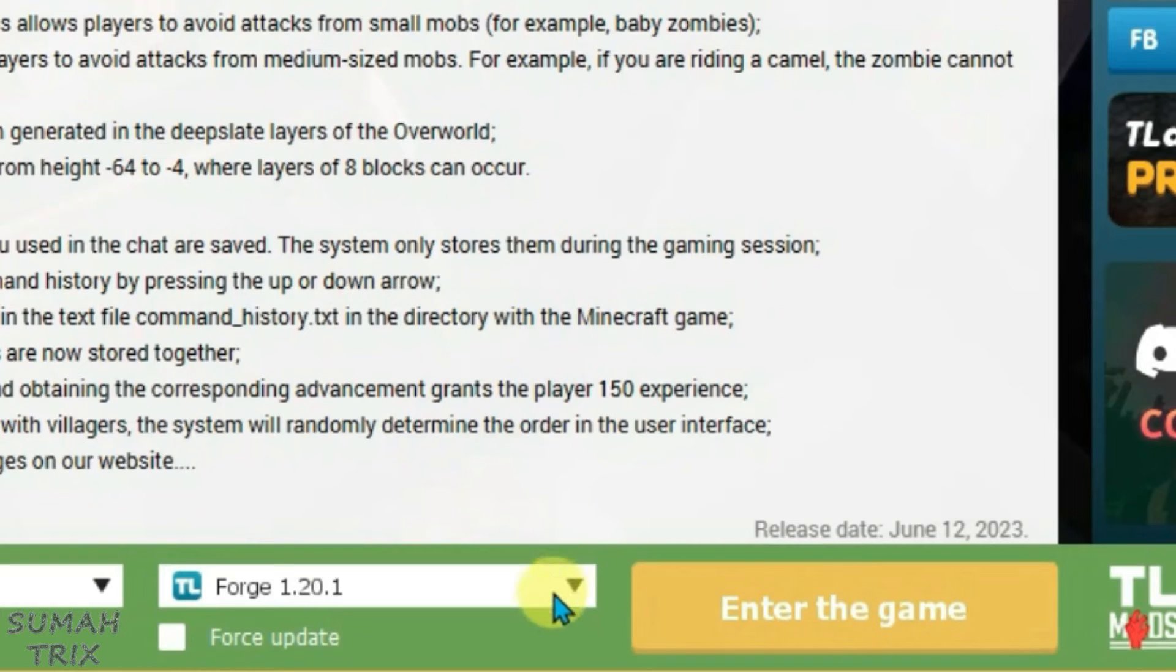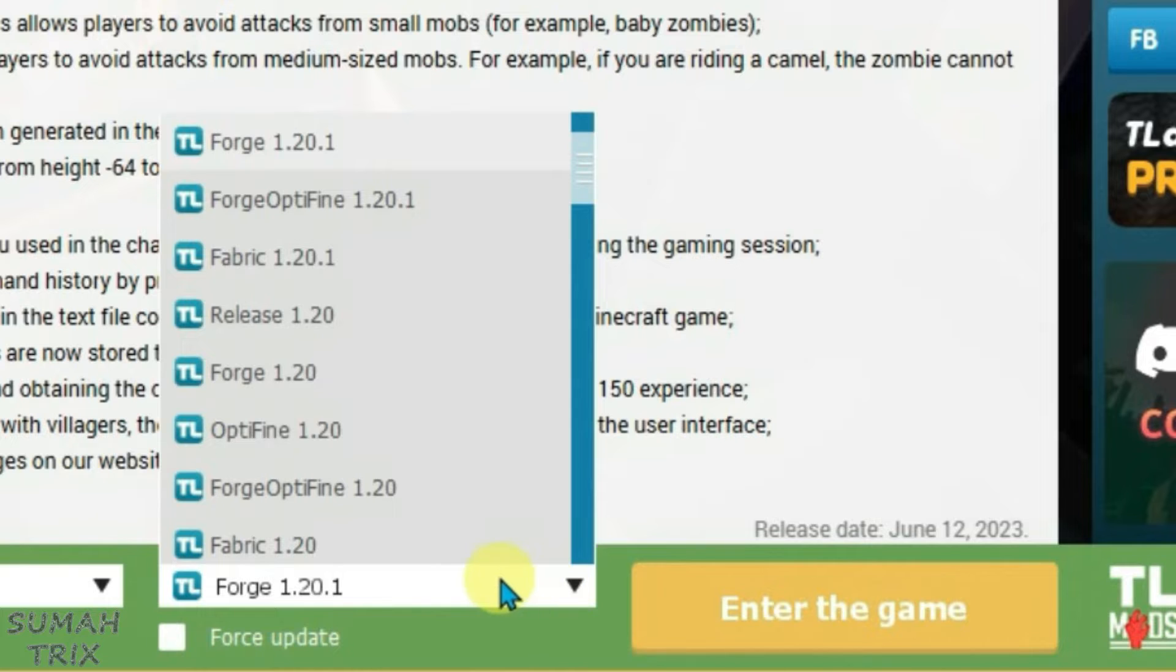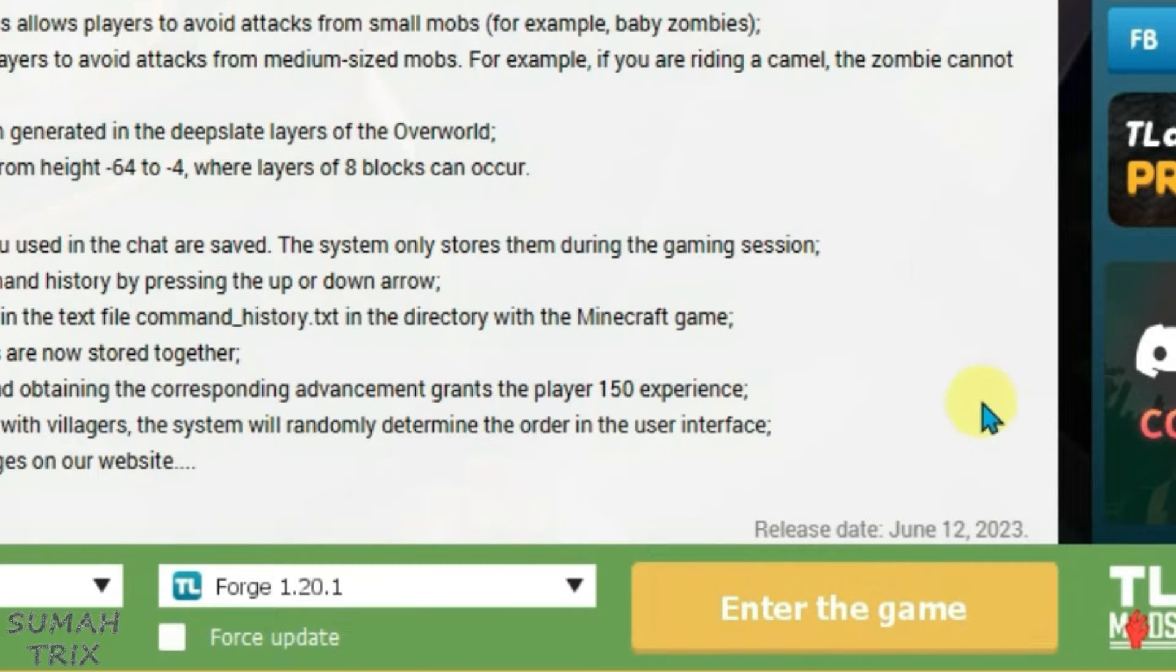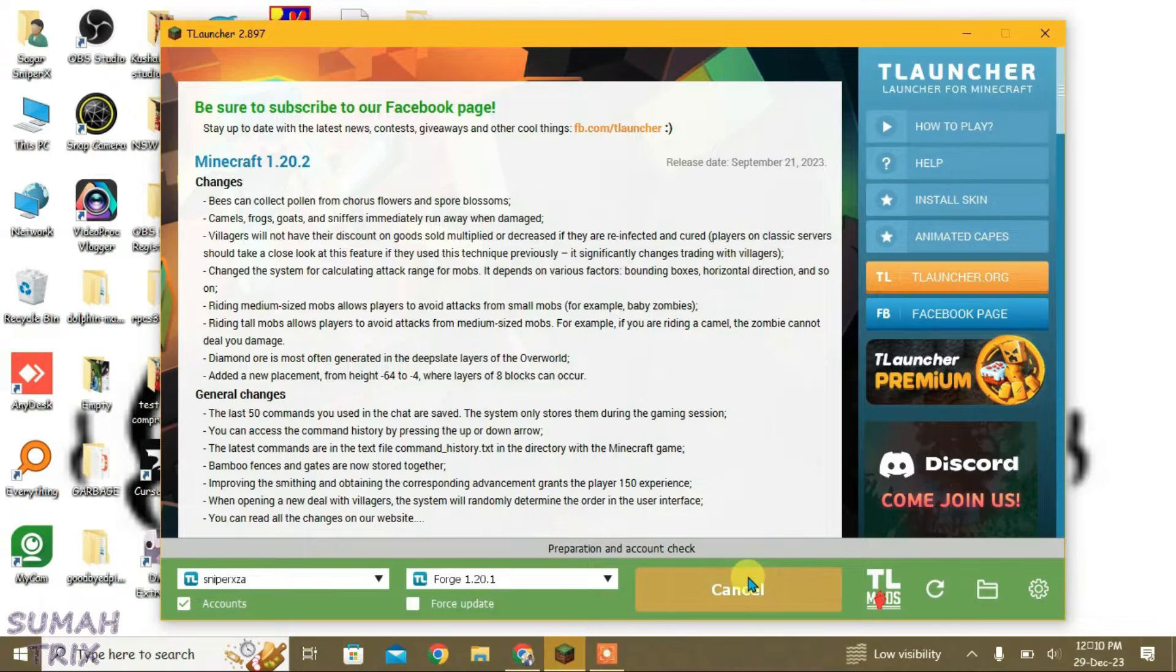After you have installed the Optifine correctly for Minecraft, just select the version of Optifine that you had installed. After you have selected the correct version of Minecraft here, just enter the game.